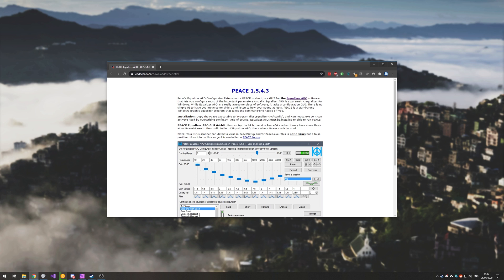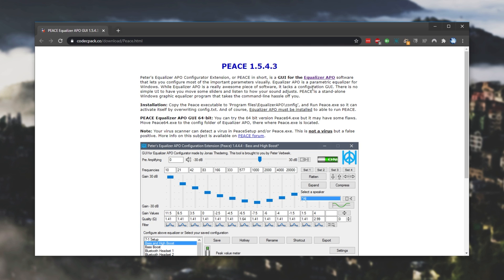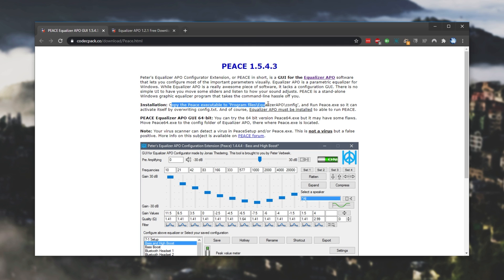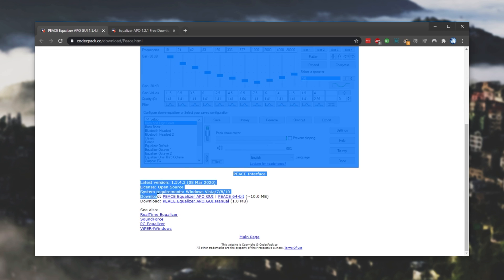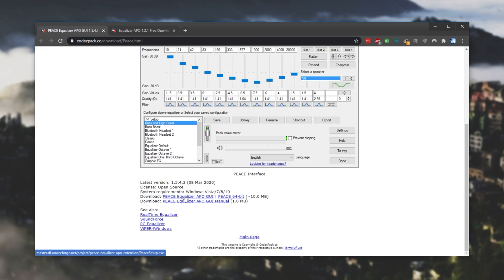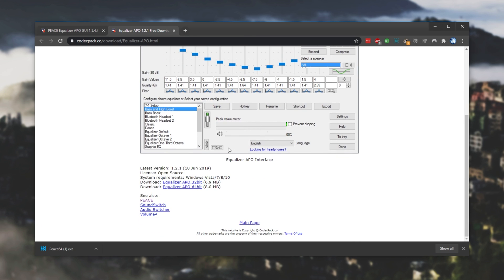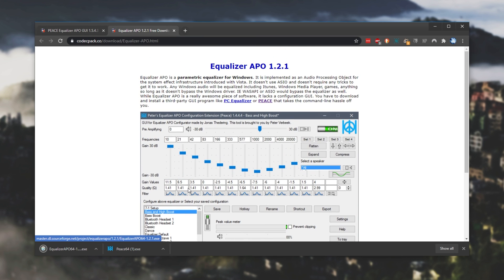So first of all, head across to the first link in the description down below to download Peace. This is the GUI and in order for this to work, we'll need Equalizer APO. So I'll go ahead and hold control and then click on this and we'll be installing it. Note over here, installation, copy Peace executable to the Equalizer APO install folder and run Peace. So first of all, I'm going to download Peace. I'll scroll down to the bottom, download, and you can choose either the 32-bit or the 64-bit. Then Equalizer APO, we'll scroll down to the bottom and I'll click on the 64-bit as well. Of course, if you're on a 32-bit PC, download 32-bit for both of them.